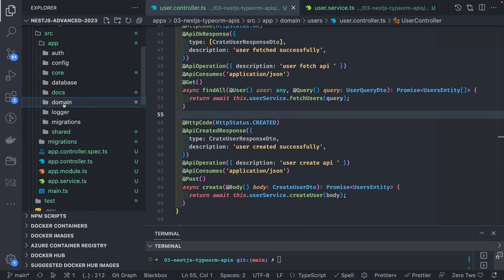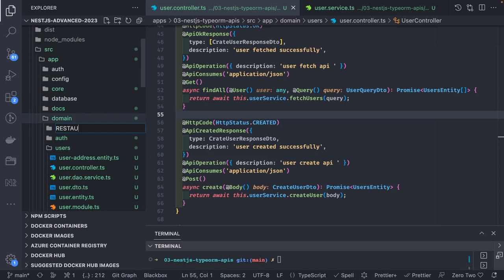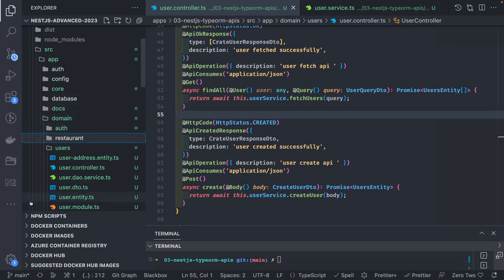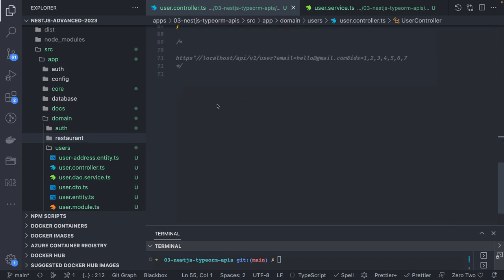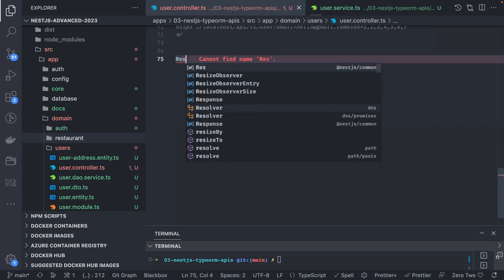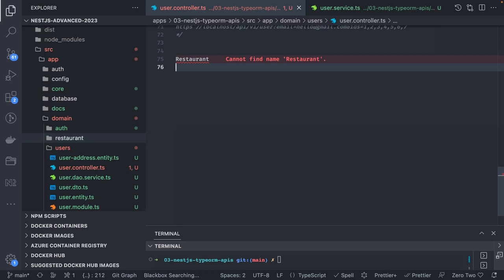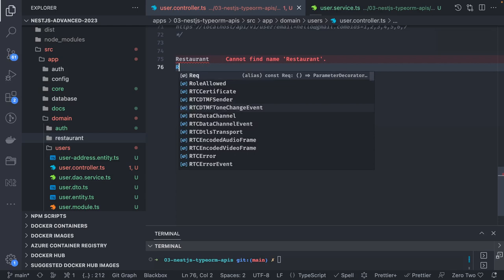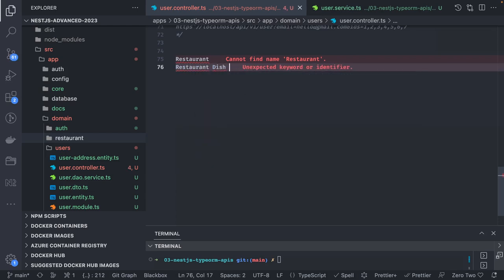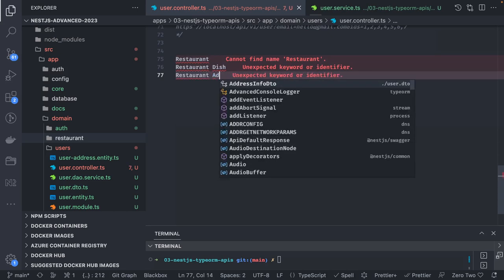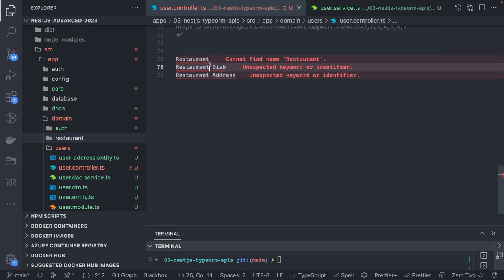We'll use a simple use case of a restaurant — let's say you are building a food ordering platform. We'll put all our entities here and work with them. We have three entities: Restaurant, RestaurantDish, and RestaurantAddress. We'll see how these three entities relate to one another. RestaurantDish contains the menu items, and RestaurantAddress covers the location, including multiple attributes like geo-coordinates and the physical address.